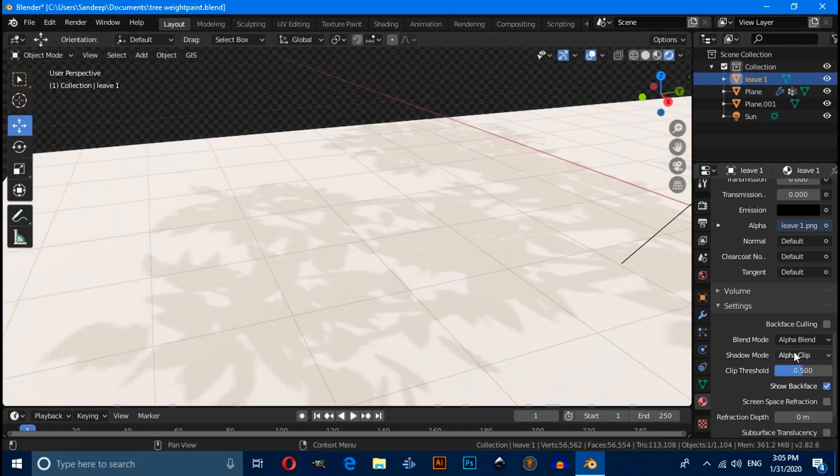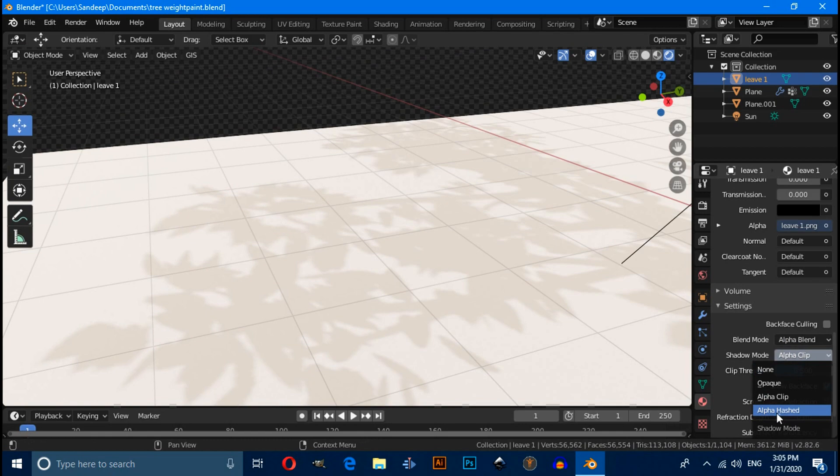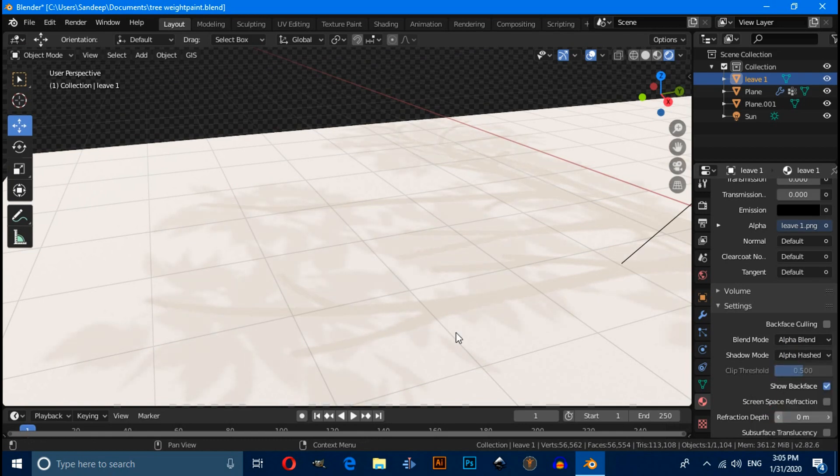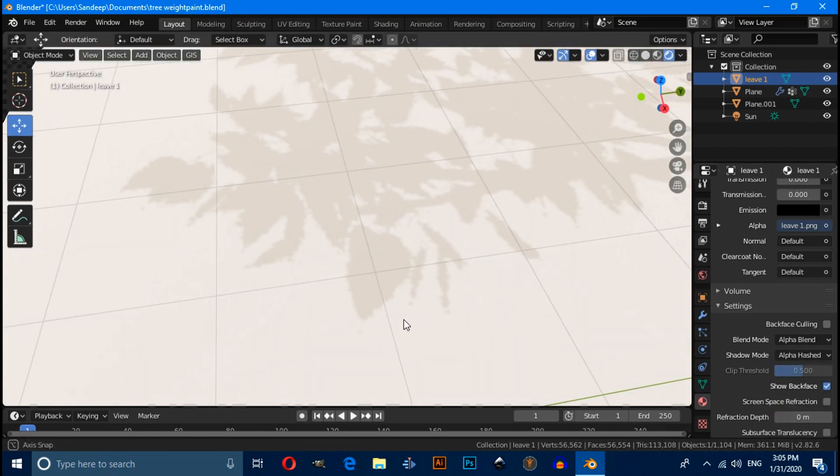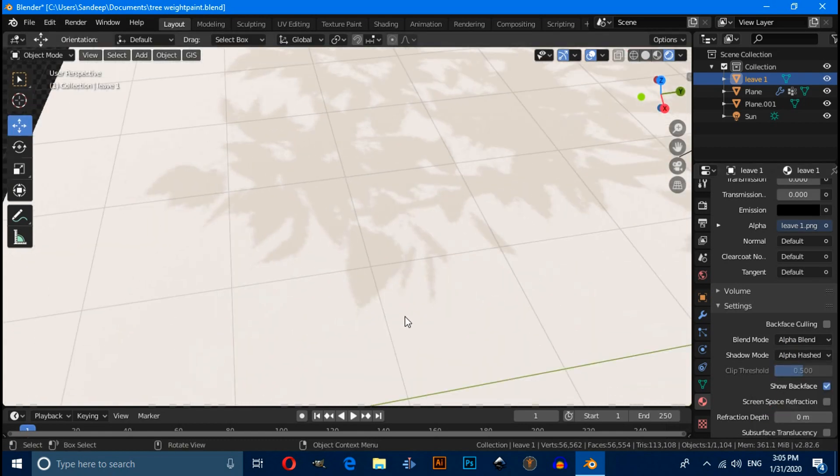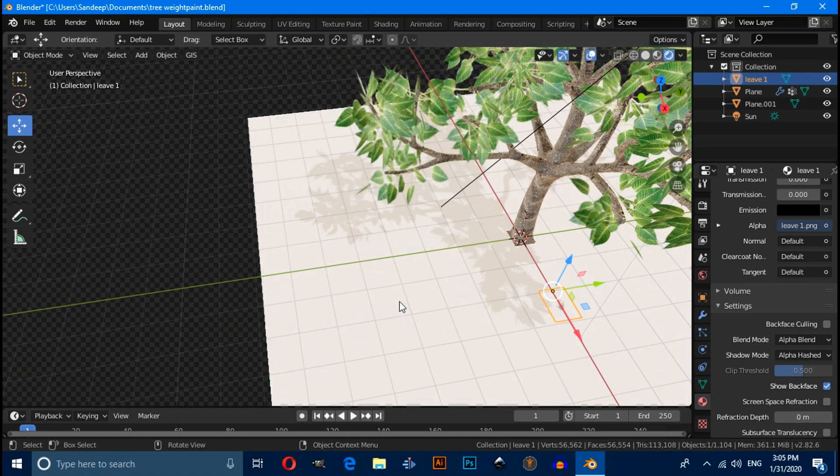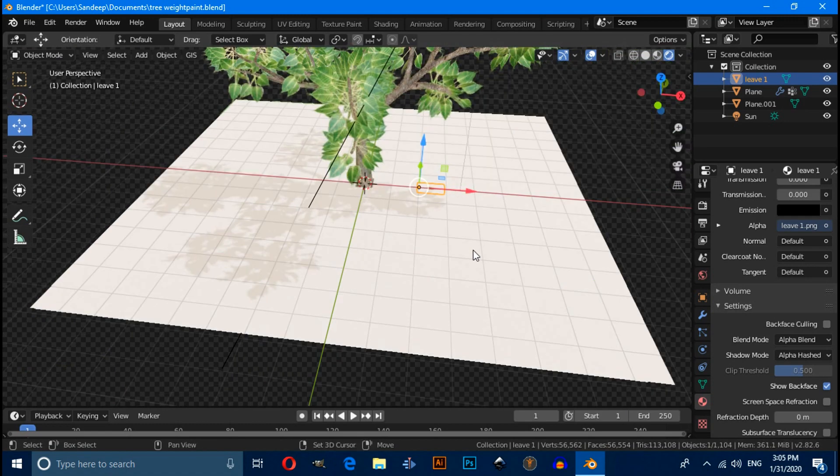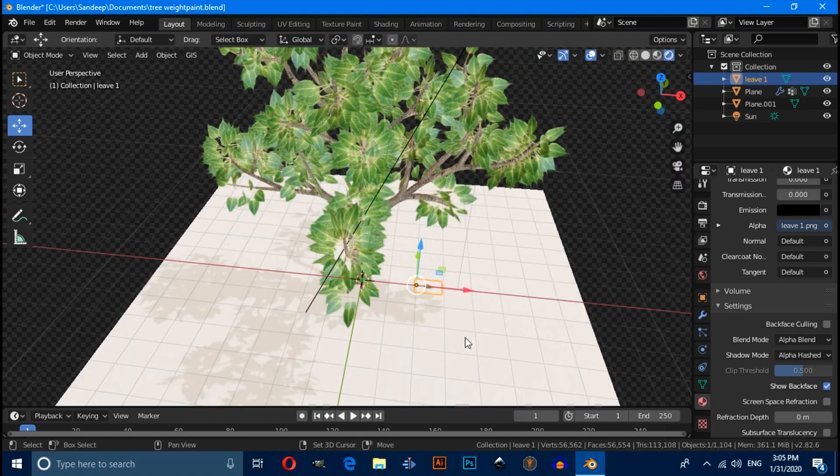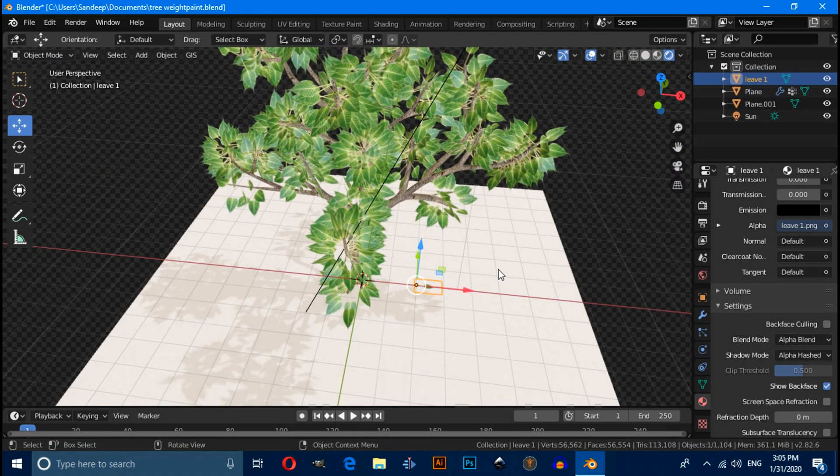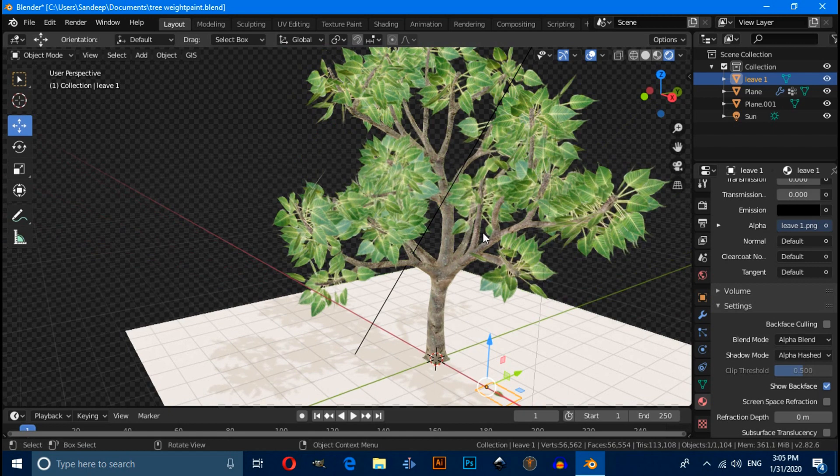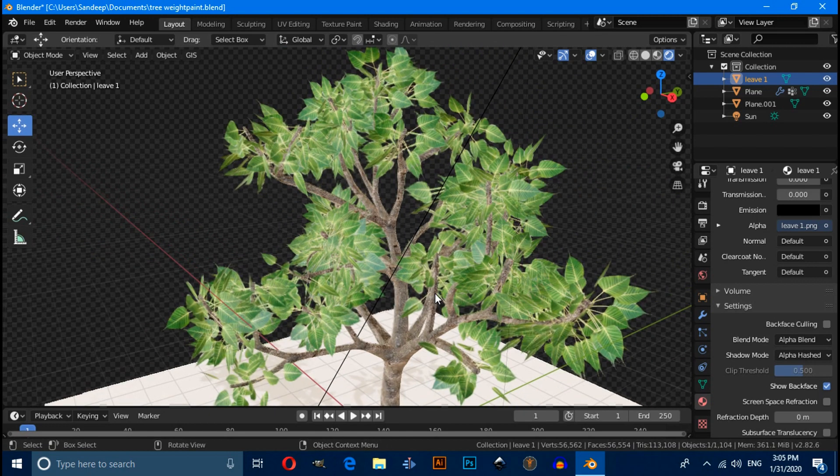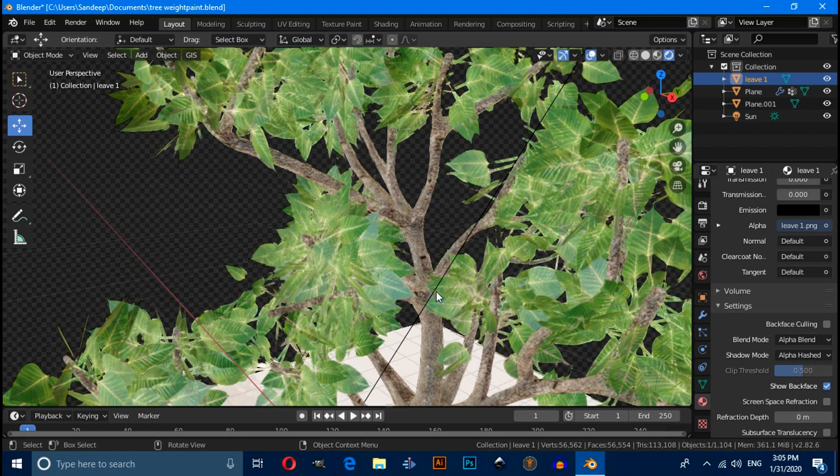You can also experiment with alpha hash. This is a very quick tutorial about how to create your tree. Thanks for watching this video. And please subscribe my channel.